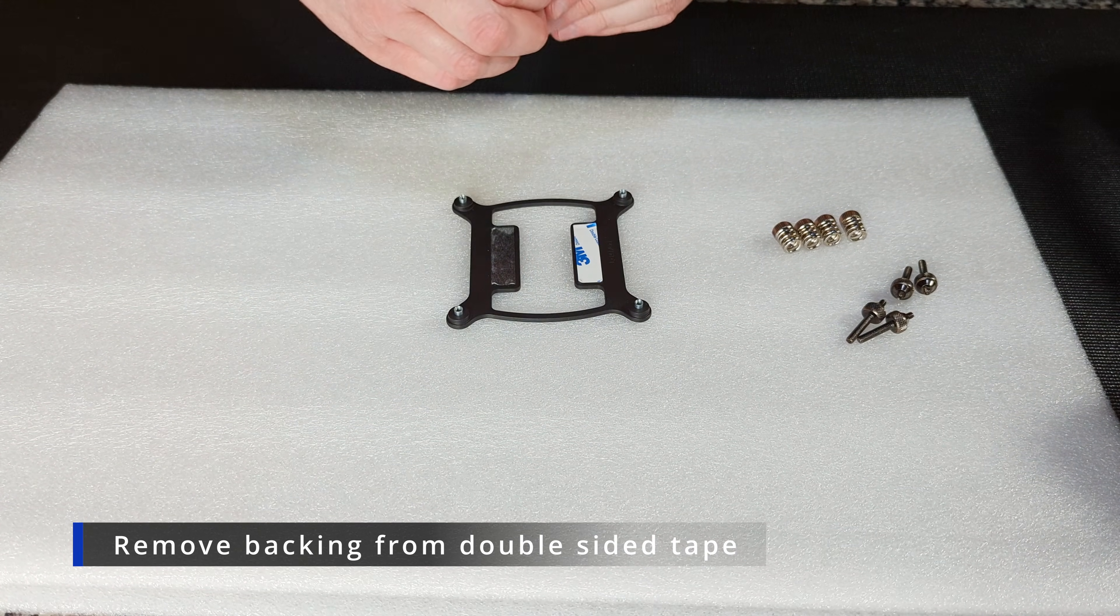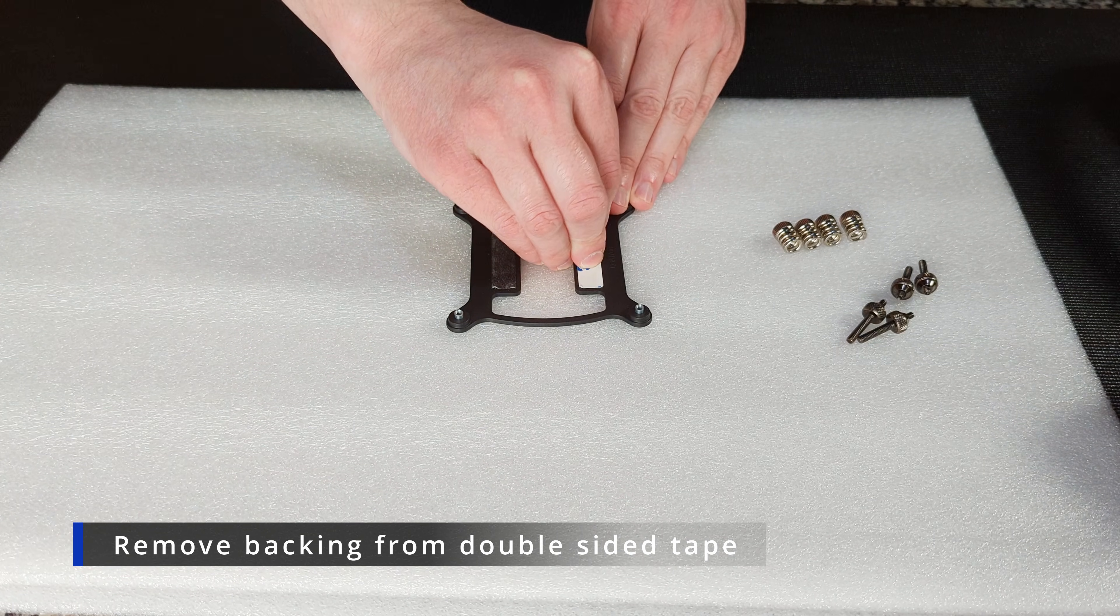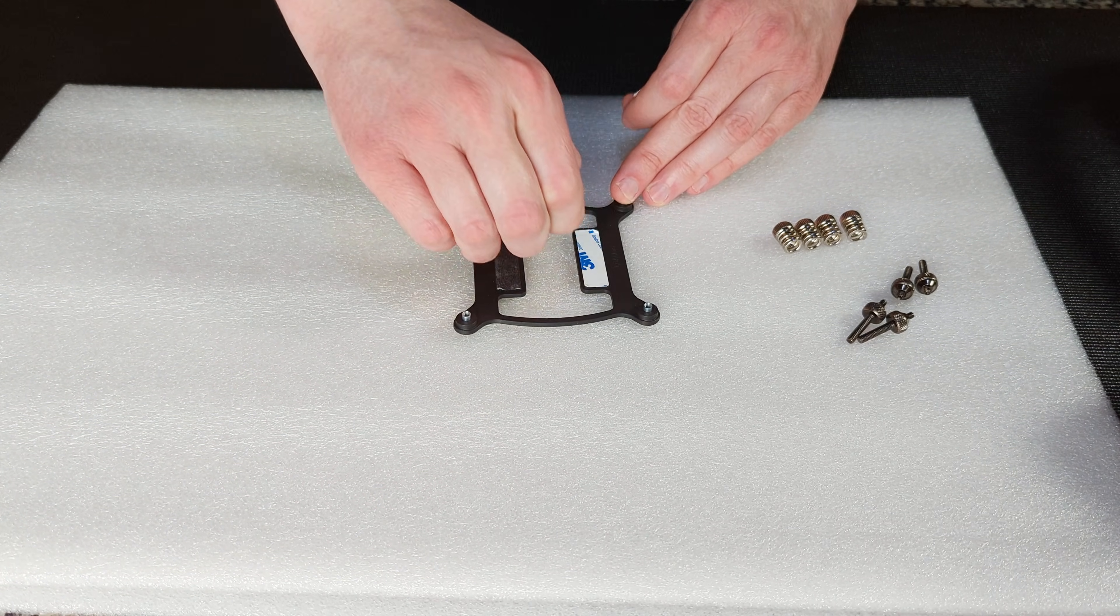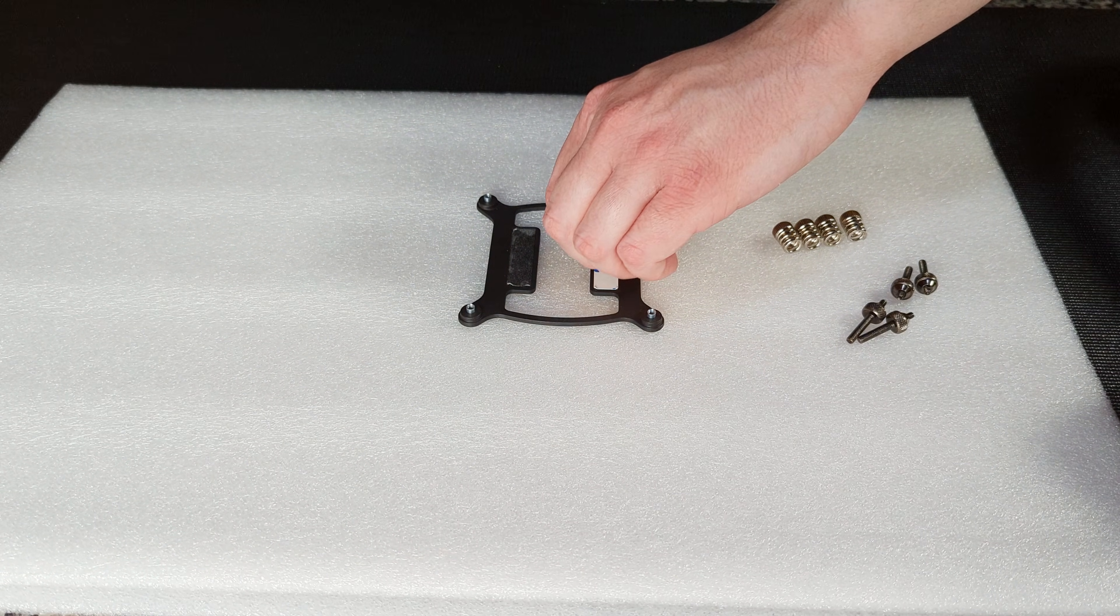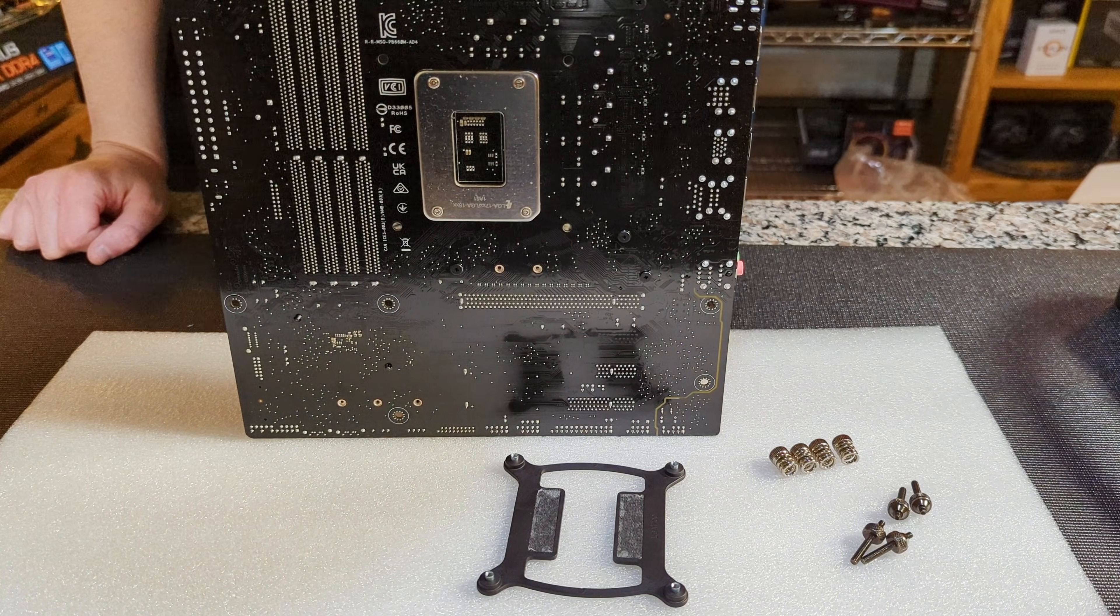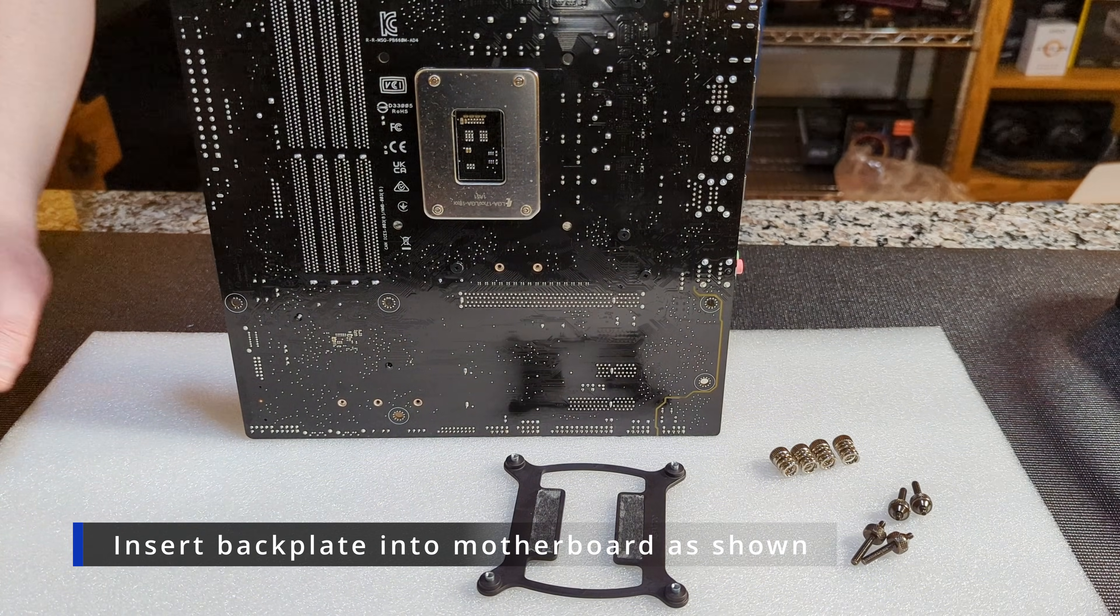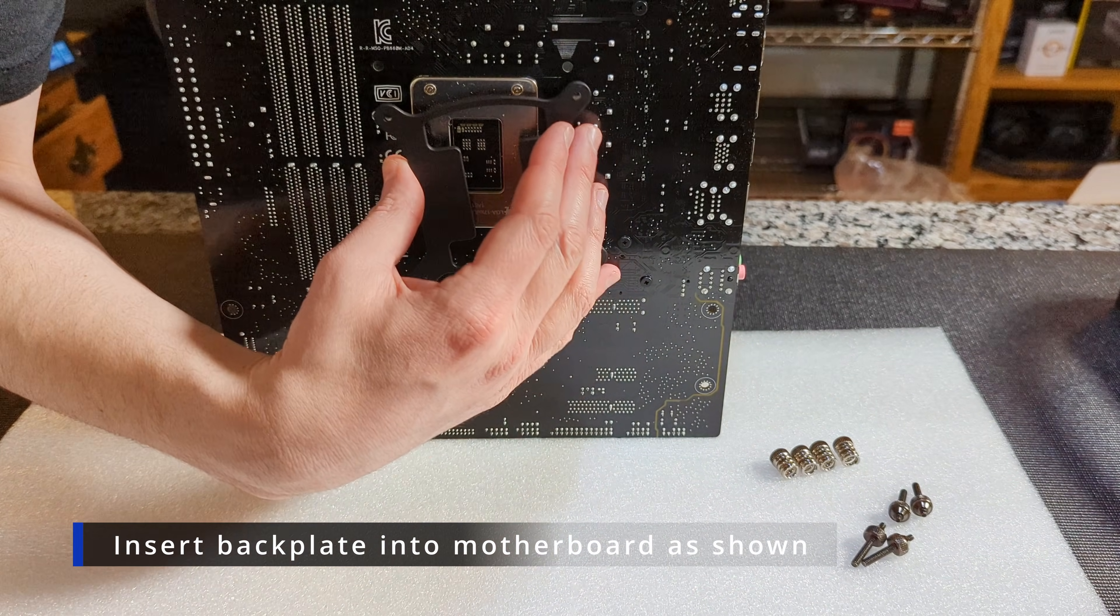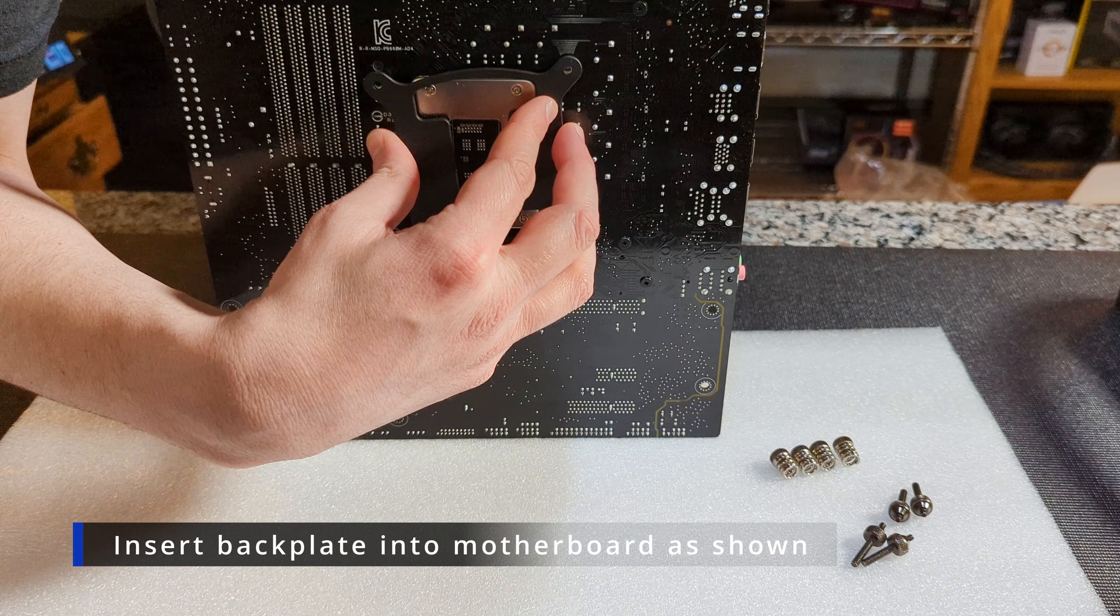We're going to pull these two adhesive thingies off the top. Kind of a pain but you can pull them off and that way when you go to apply it to your motherboard it should just stay there. It makes it a little easier to install it by yourself. You don't have to worry about losing it when you're putting your motherboard down or anything like that.